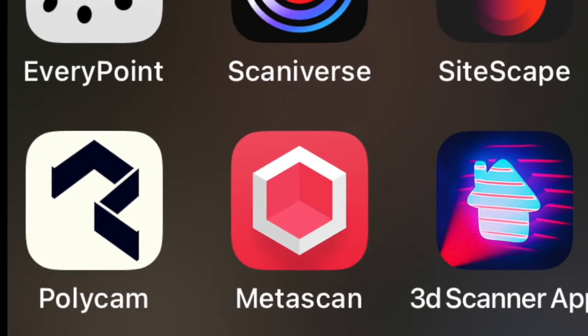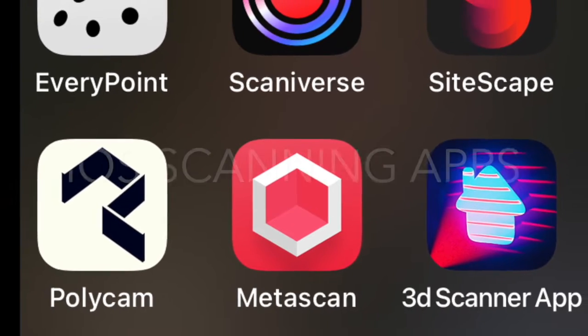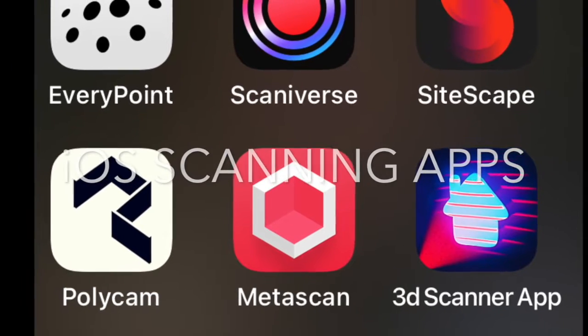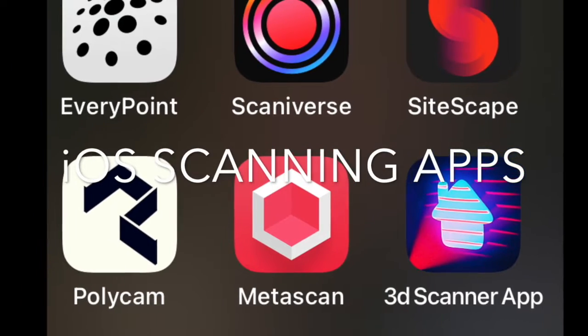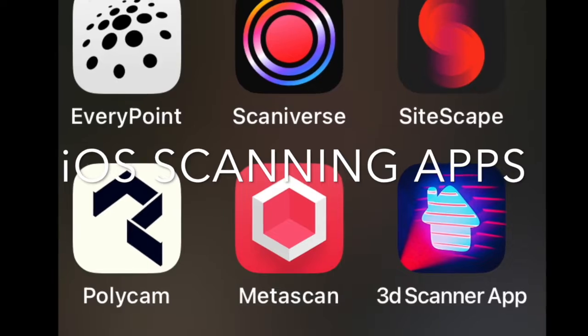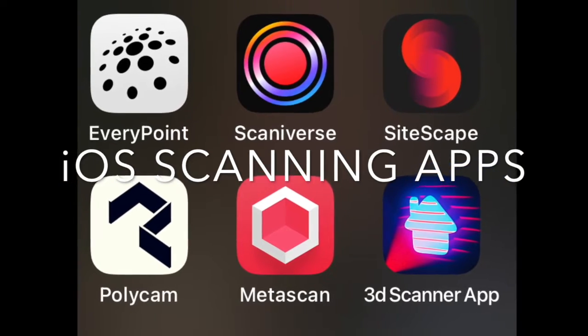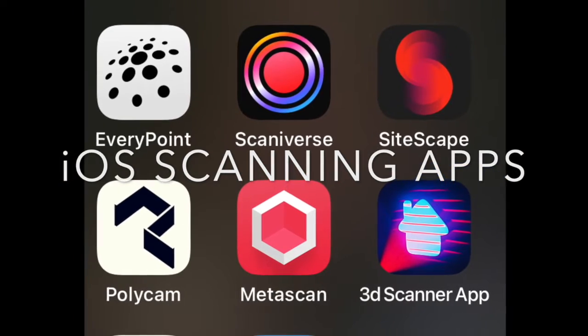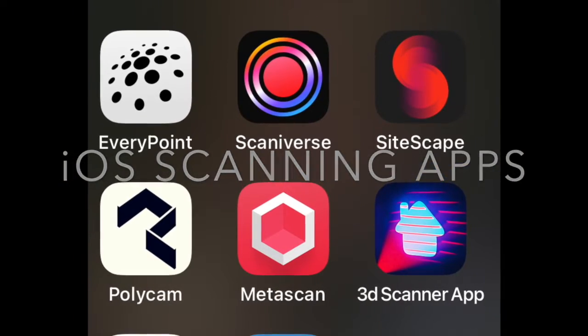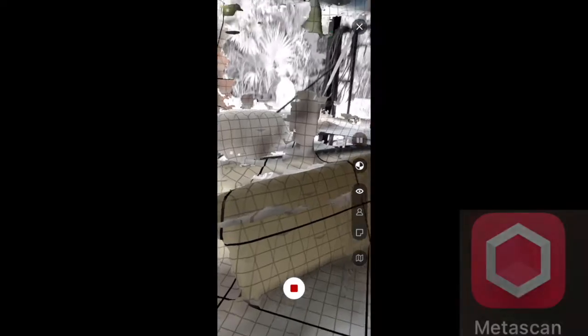In this video I will show you that the result of your LiDAR scan depends more on your scanning technique than it does on the app or which LiDAR enabled Apple product you're using.